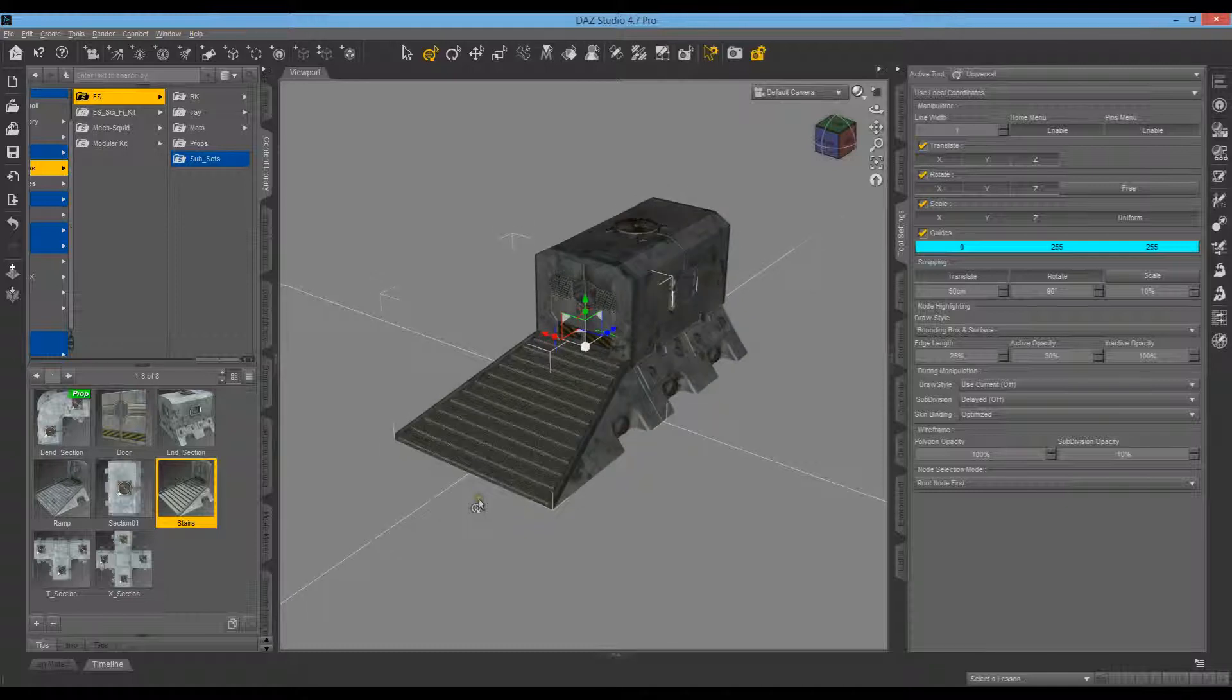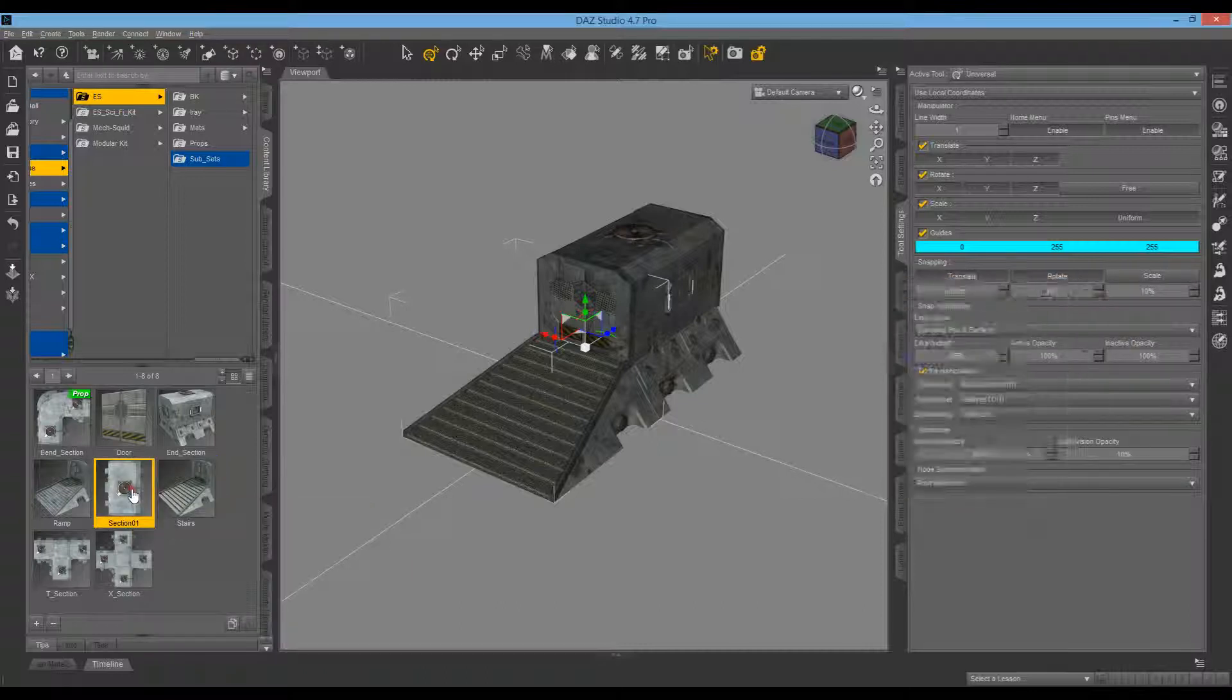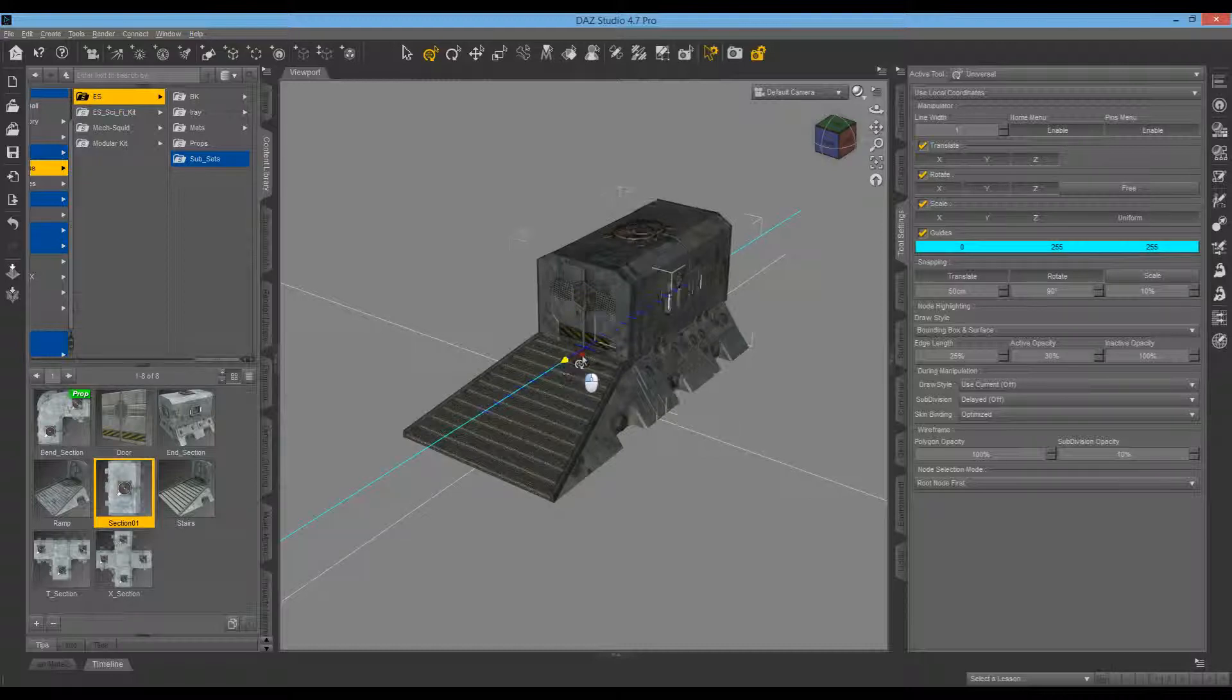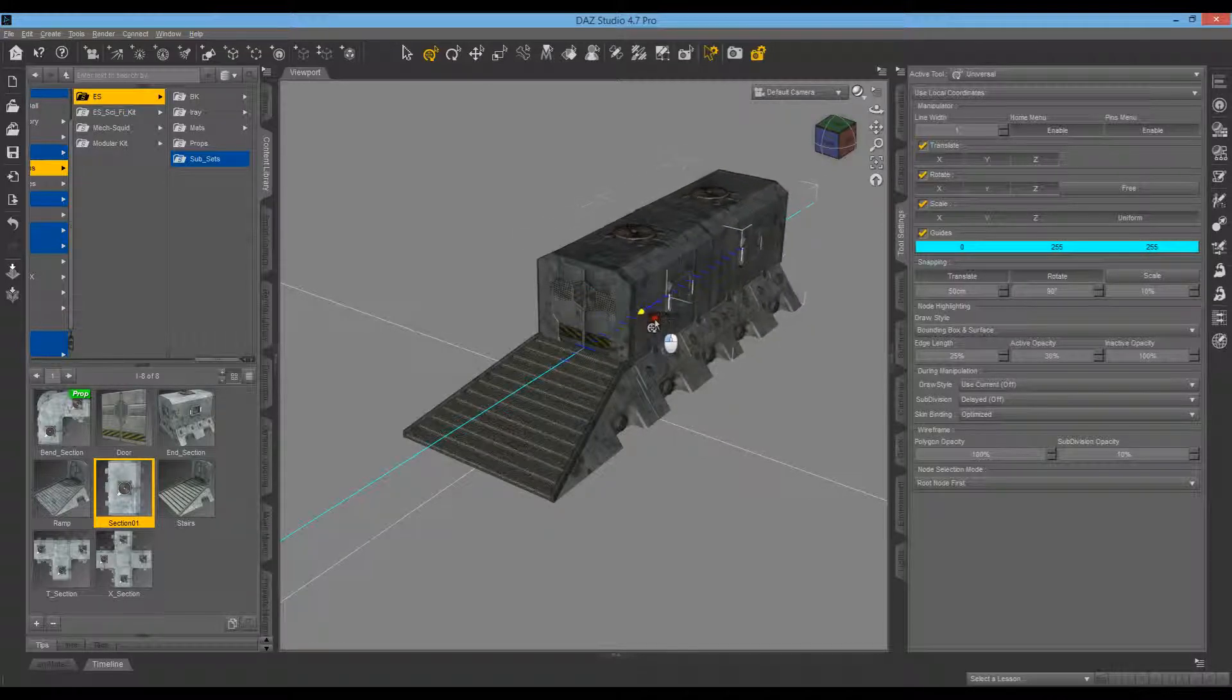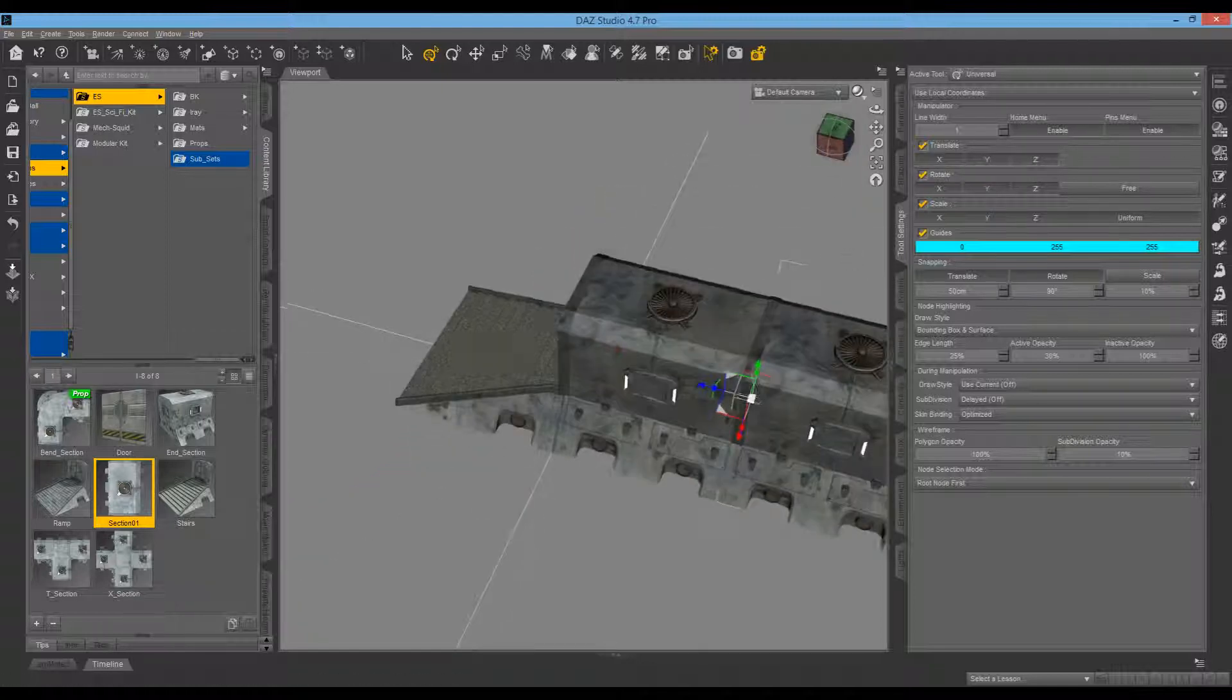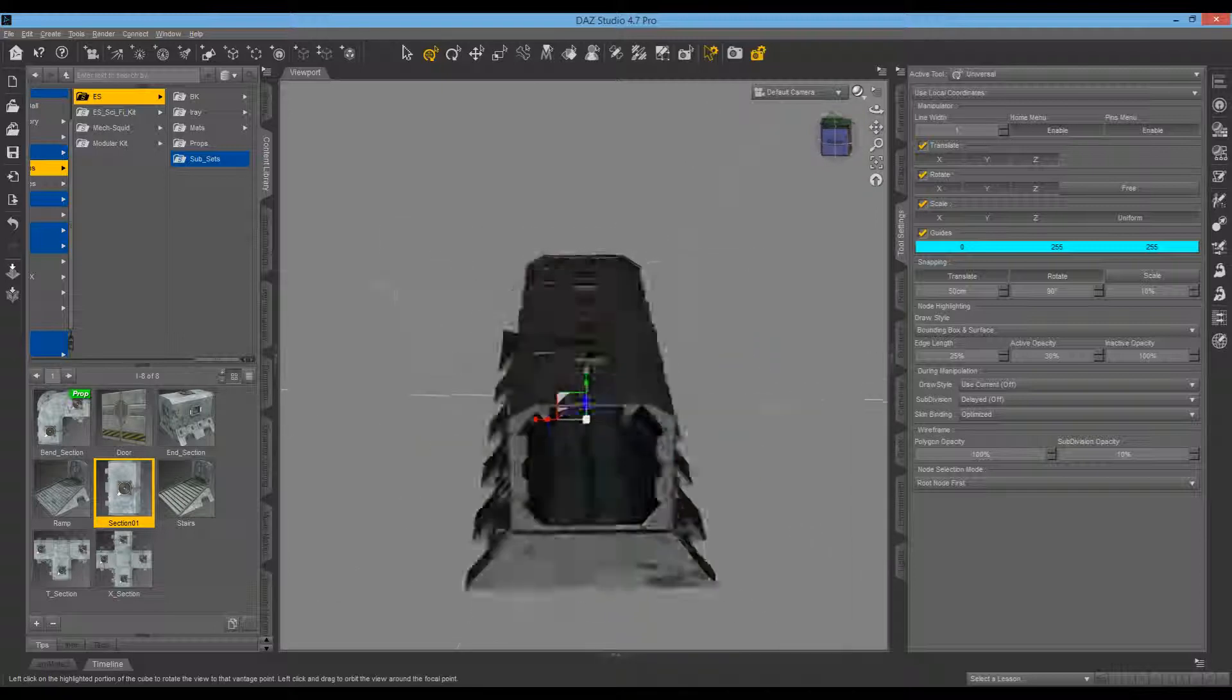Next, say we want to add another section one. We'll just double-click it, make sure we're selected, and drag that. You can see it goes in increments of 50 centimeters which line up and snap perfectly to each other as you go.